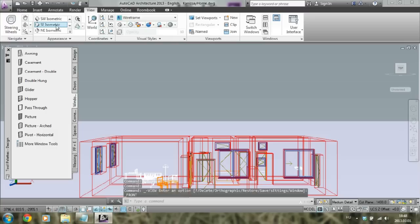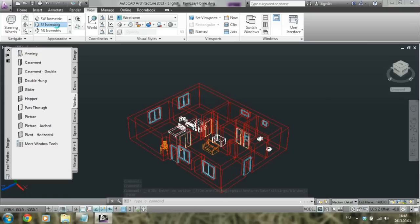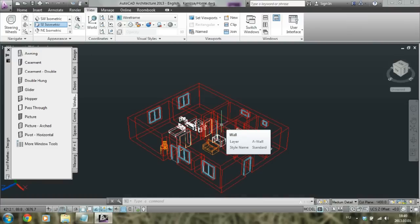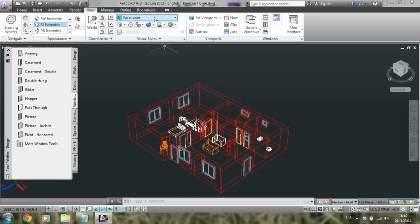And here we have my favorite — this is the isometric view. It's pretty cool, and you can change not only the angle but also the way of looking at this project, and you can do that here.